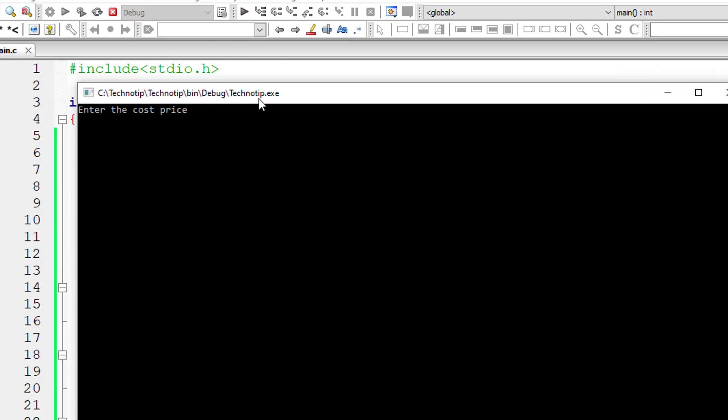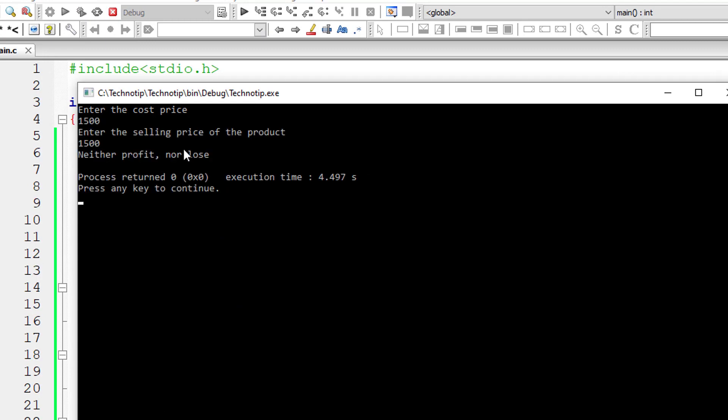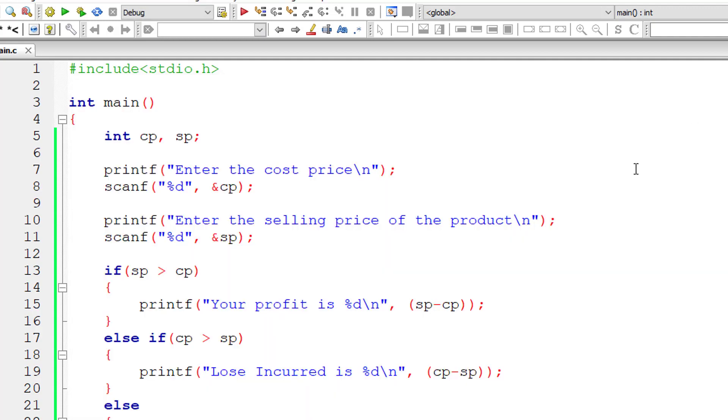Now the cost price is also $1,500 and the selling price is also $1,500. Neither profit nor loss.